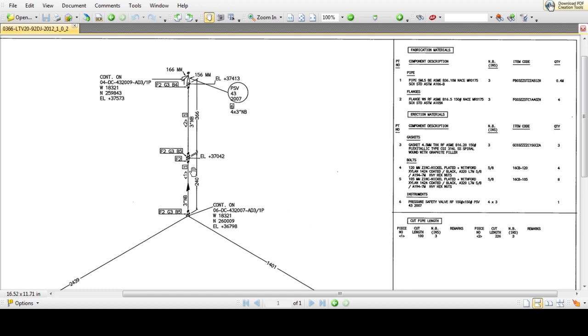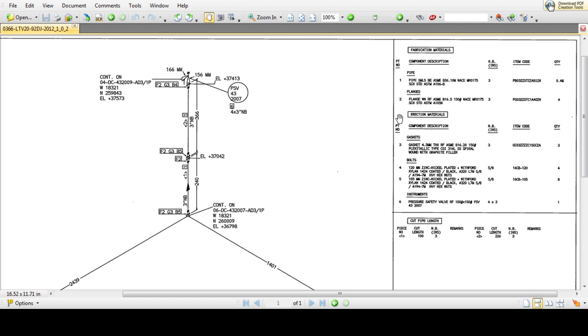We can see the pipe details in the component description: pipe number one, number two, flanges number three, gasket number four, bolt number five, and instrument number six.